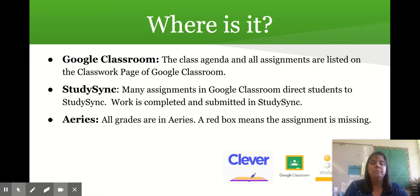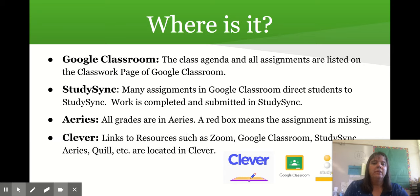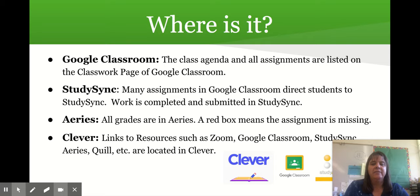A red box in Aries means the assignment is missing. After time has gone by and I'm no longer accepting that work late, it will become a five. Clever has all the links and resources to Zoom, Google Classroom, StudySync, Aries, and Quill. After you're done with all your back to school night presentations, sit down with your student and have them show you Clever and the different links.